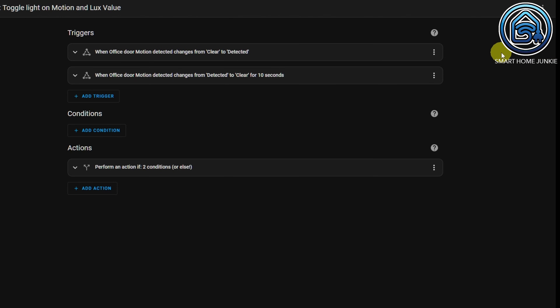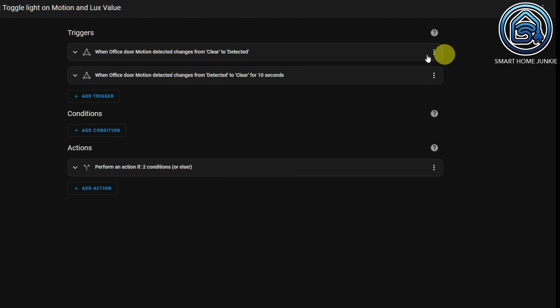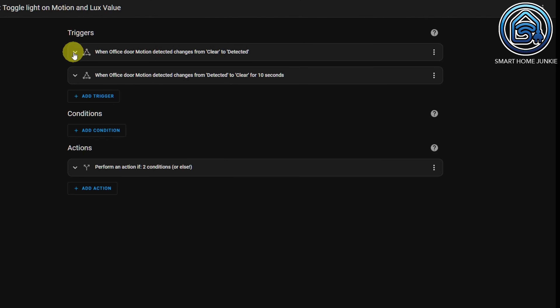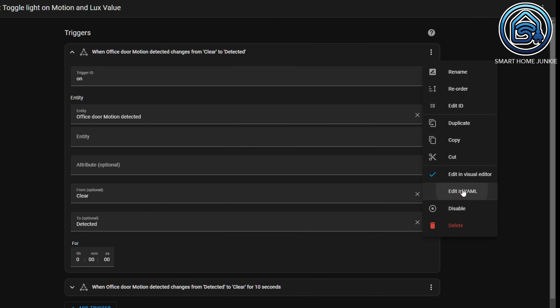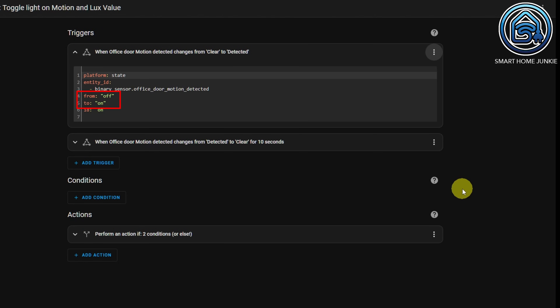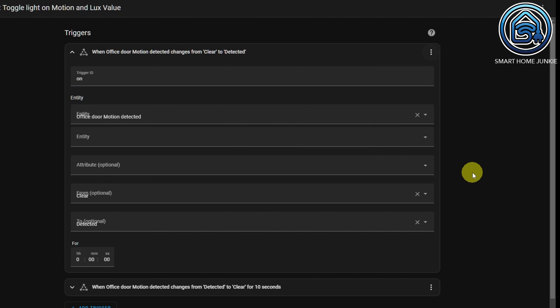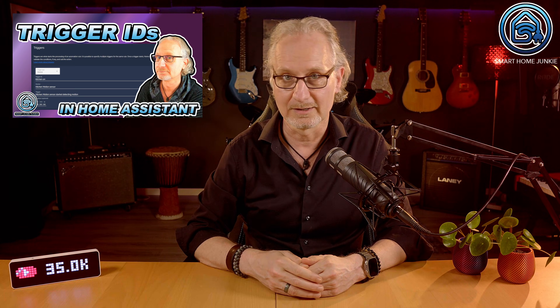I created this automation for this tutorial. I start with two triggers. The first one is a state trigger that checks if motion is detected from clear to detected. If you look at the YAML of this trigger, you see that it checks from off to on, which is the same as checking from clear to detected. I named the trigger ID for this trigger "on". If you don't know what trigger IDs are, then please watch this video where I explain how trigger IDs work.